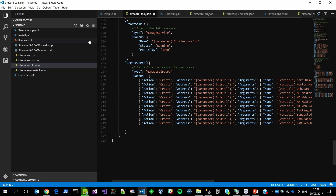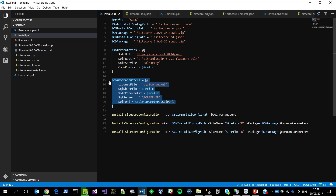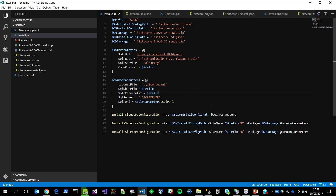We have two more configurations that are invoked. They share the same SQL Server, the same Site Prefix, and the same license. To save some typing, they're all packaged up in an array and attached to the end of the install Sitecore configuration command. The only thing we really change is the WDP that we are referencing, and we give each a different name — one for content management, one for content delivery.